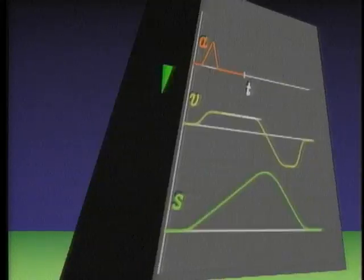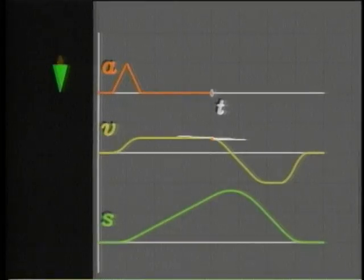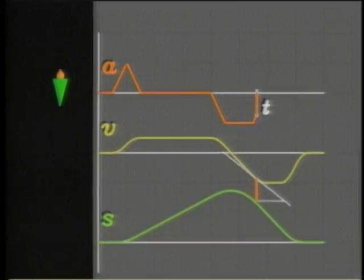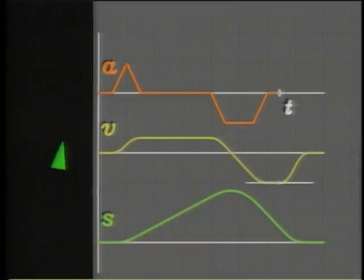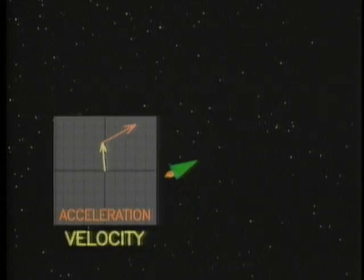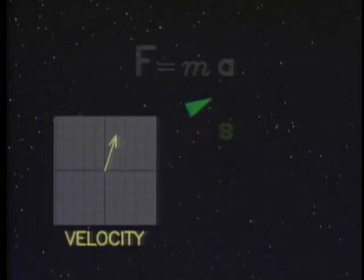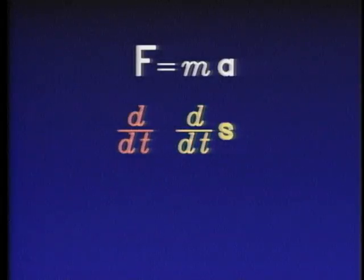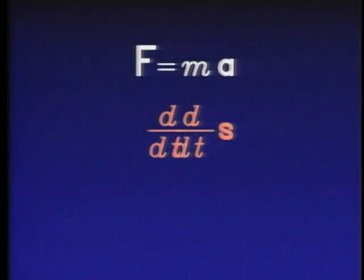Derivatives and integrals are useful in physics to relate position, shown in green, velocity, shown in yellow, and acceleration, shown in red. This is because taking the derivative of something makes it redder.